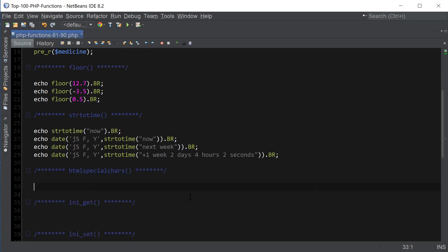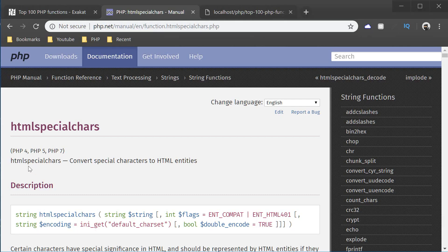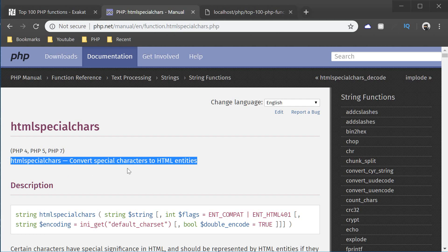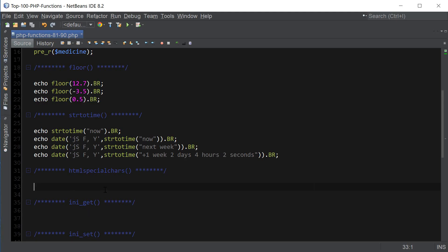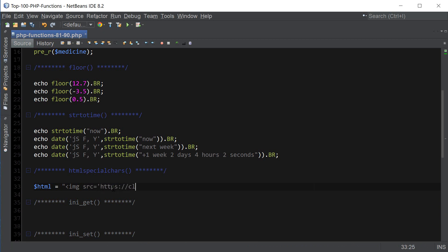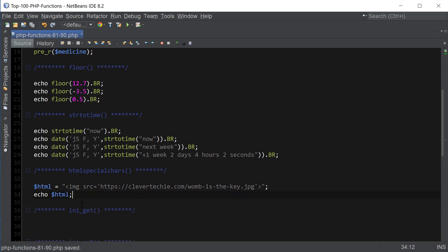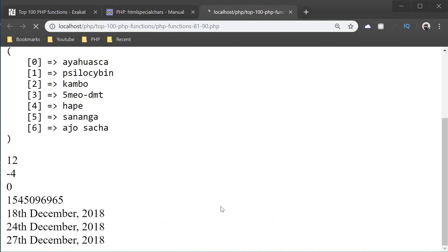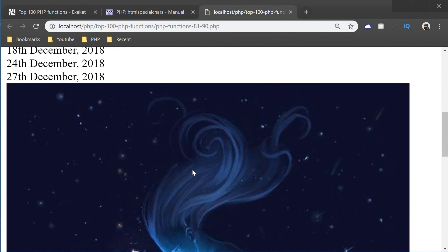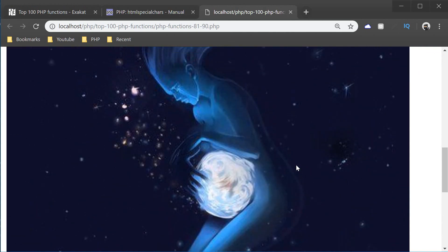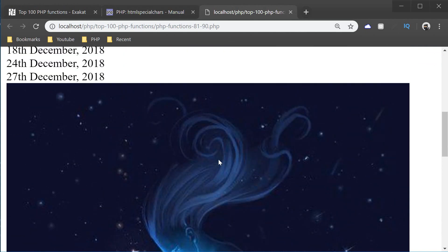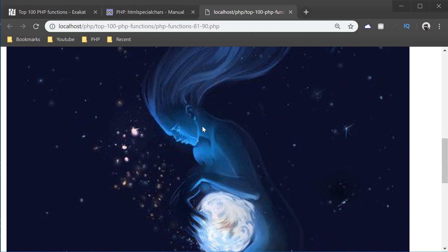Let's move on to the next one, which is htmlspecialchars. htmlspecialchars converts special characters to HTML entities. So let's create some HTML here. First, and then I'll show you guys what the function does. Just going to type in the URL of the image I have at CleverTechie website. And so now I'm just going to print out this HTML. And as you can see, it's showing the actual image. Because that's what HTML code is supposed to do.